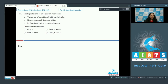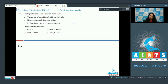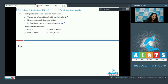Question 96: The ecological niche of an organism represents the range of conditions that it can tolerate, the resources which it can utilize, and its functional role in the ecological system. The range of conditions and functional role options are correct. However, the question states 'cannot utilize' resources, making that option incorrect. So only options A and C are correct.